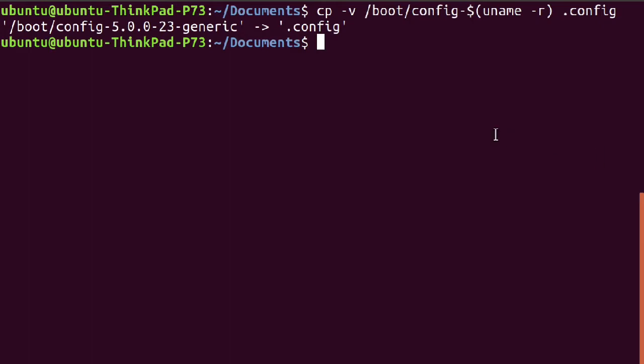The first one to be installed is build-essential, so type sudo apt-get install build-essential.